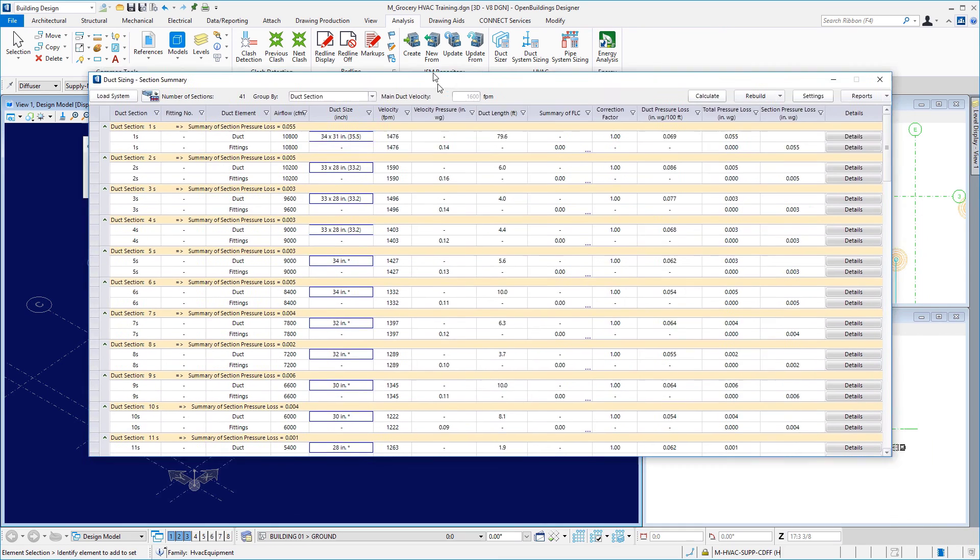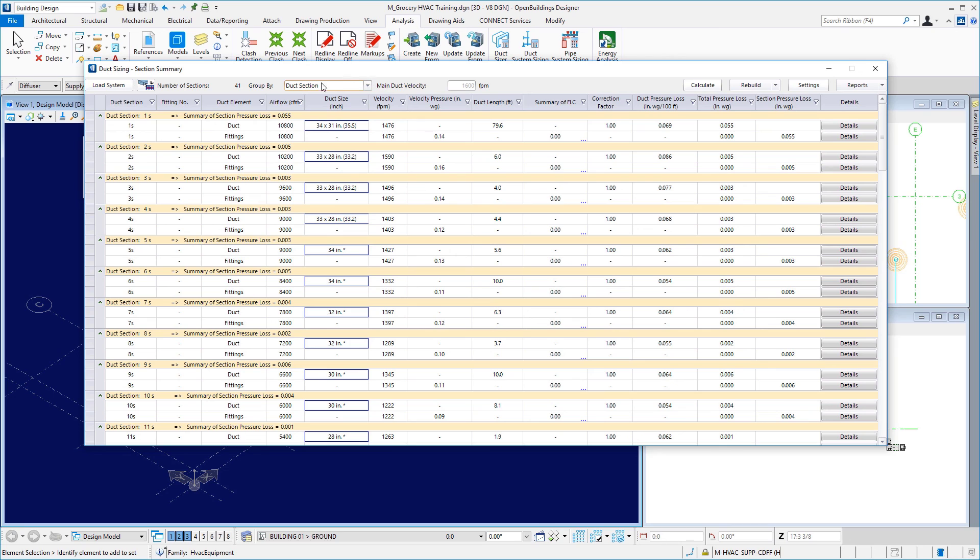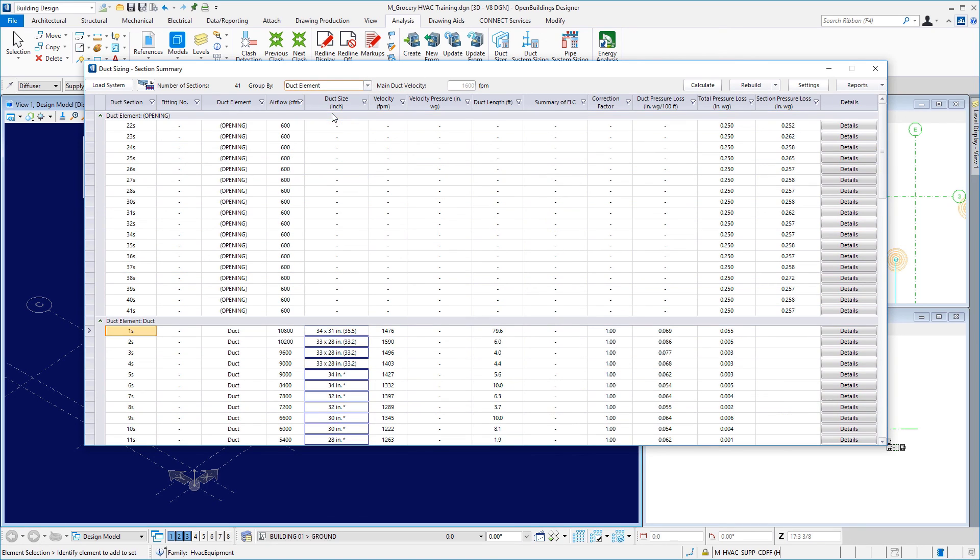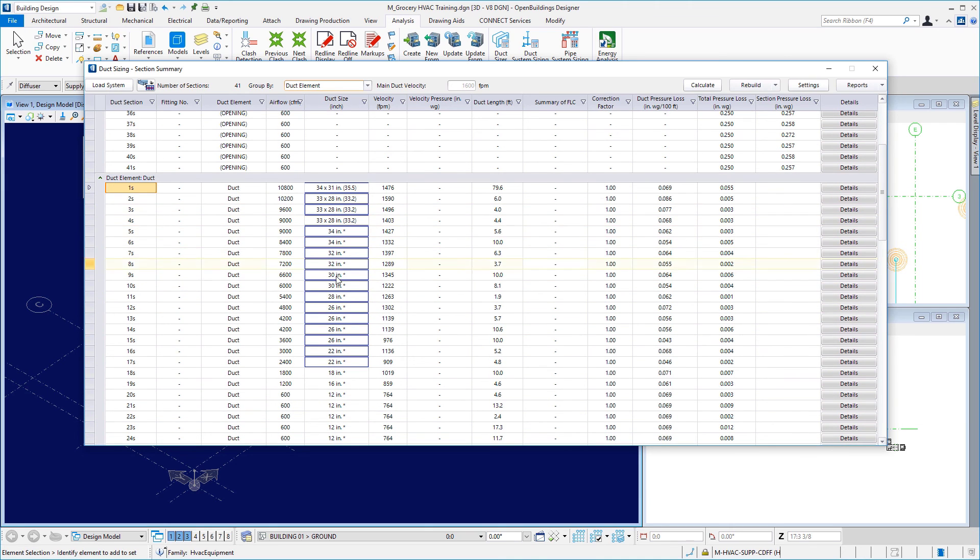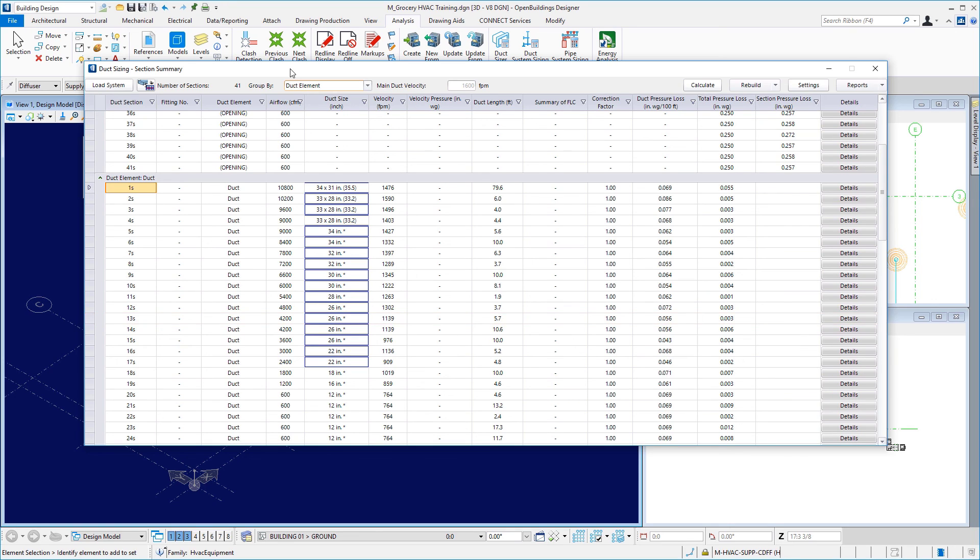And we see those results if we take a look at it by duct element. I see those same locks that I put and that now those sizes have been written to the single line model out there. So, it's stored in the model. In the next video, we'll take a look at promoting the single line model to a 3D model.